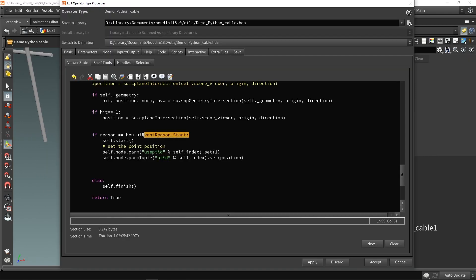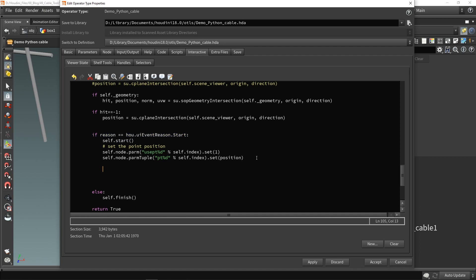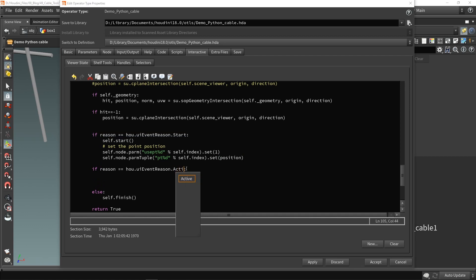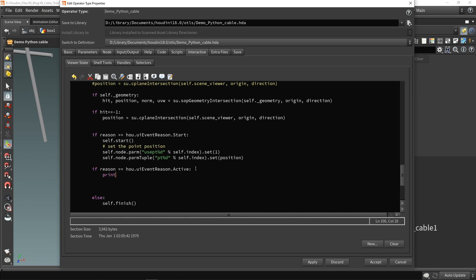Instead of start, as long as the mouse is active, I want to add the gravity. For the moment I'll use a print saying 'okay'. Now I need to calculate the difference between my mouse position when I start and when I'm holding it. I need to save the position when I first click my mouse, and then ask the position where my current mouse is.